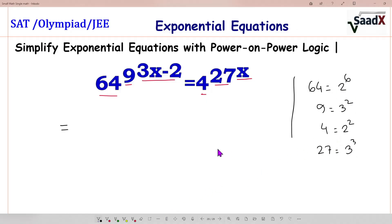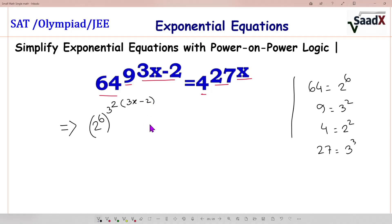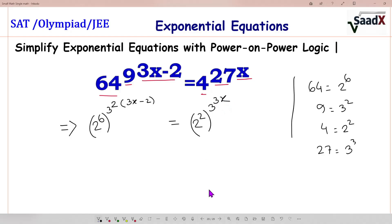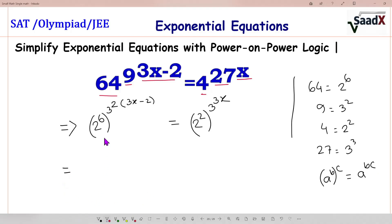Now we will implement these conversions. First, 64 becomes 2 to the power 6, then 9 means 3 squared, so the exponent is 3x minus 2. Similarly, 4 becomes 2 squared, and 27 becomes 3 cubed with exponent x. We know that a to the power b to the power c equals a to the power bc. So here we have 2 to the power 6.